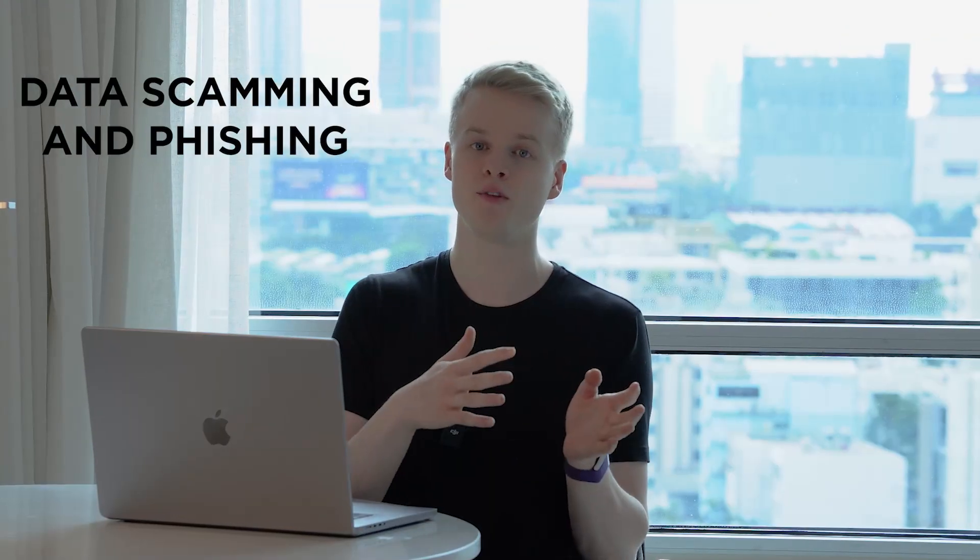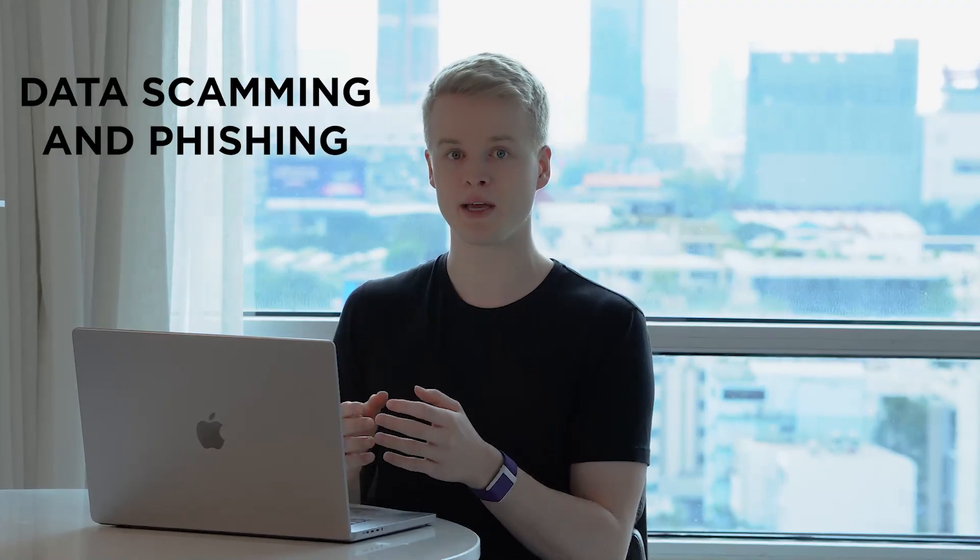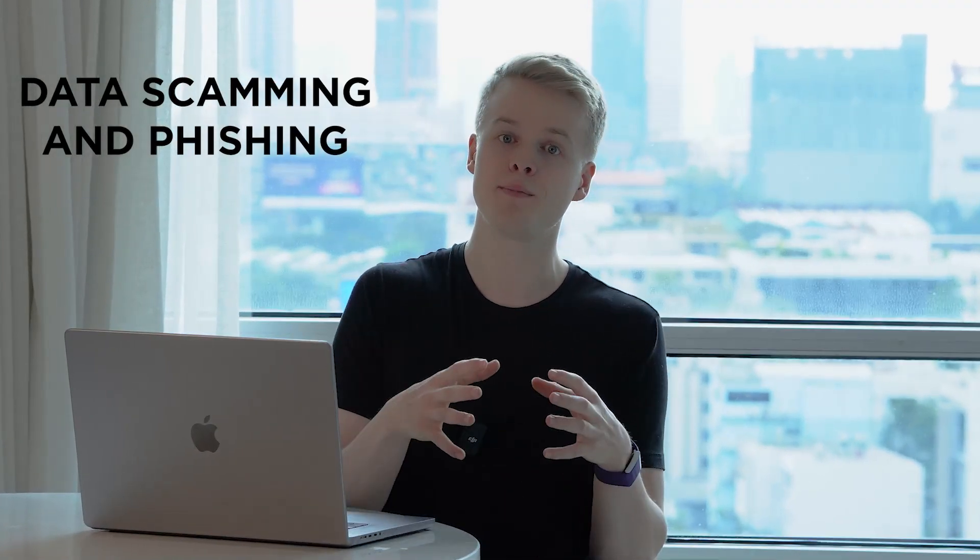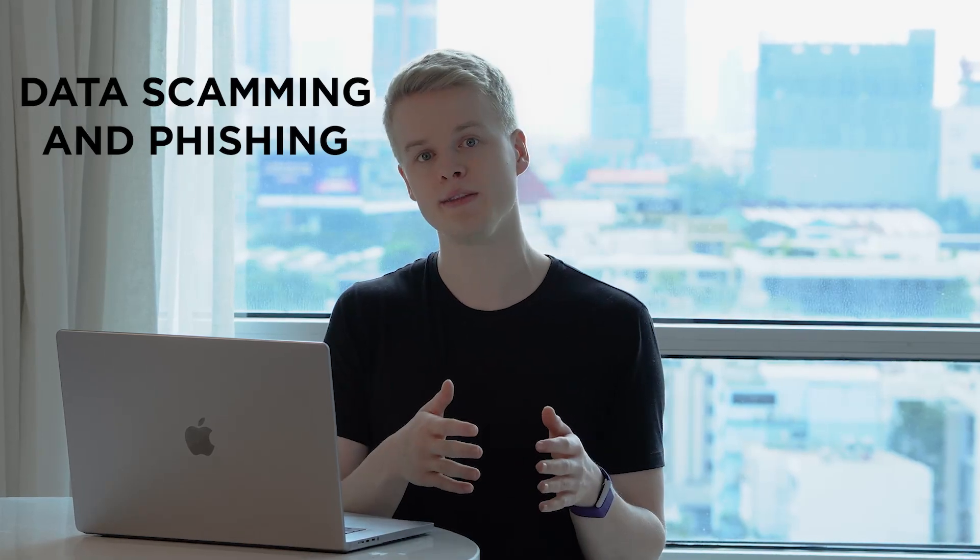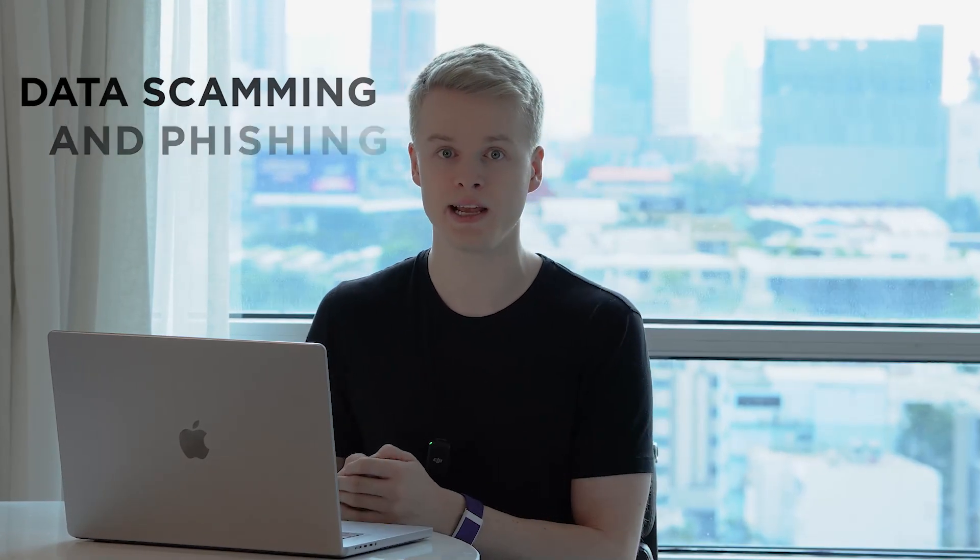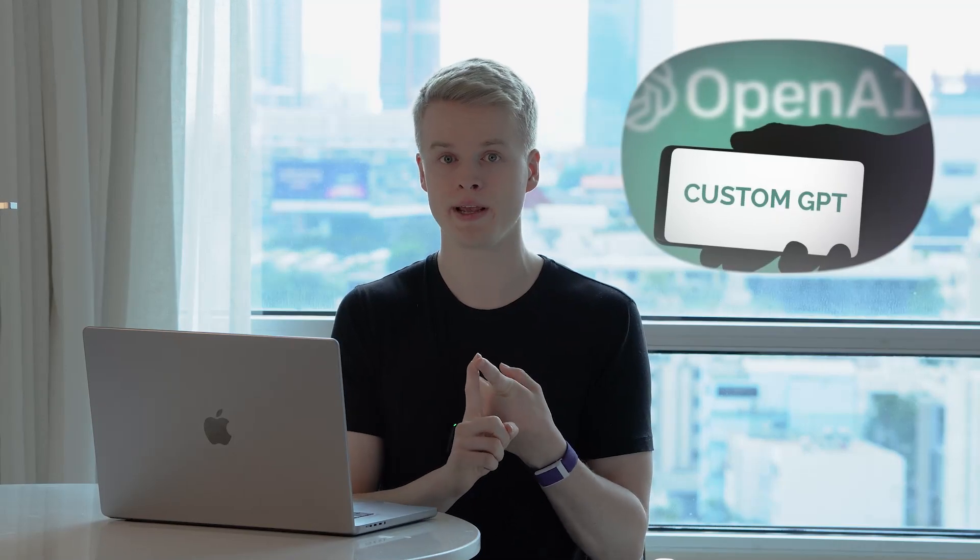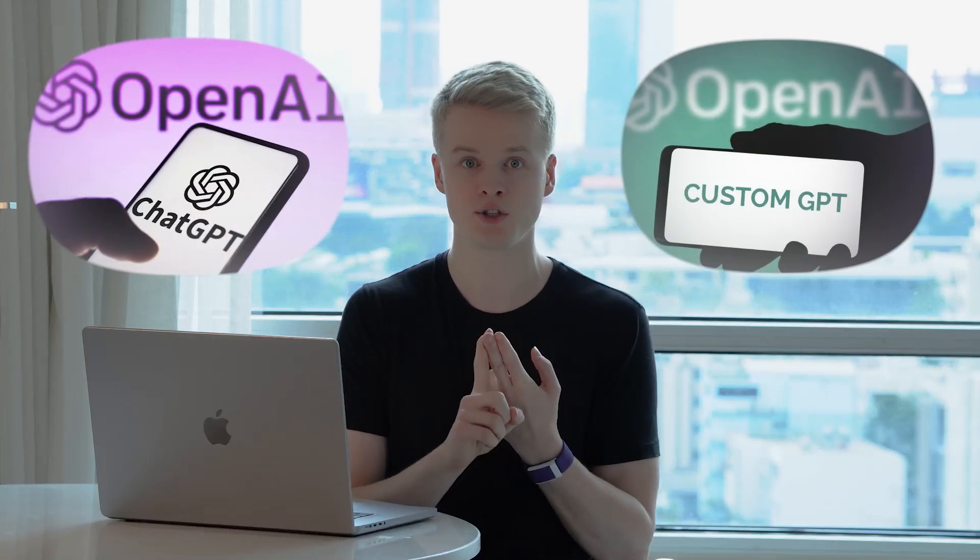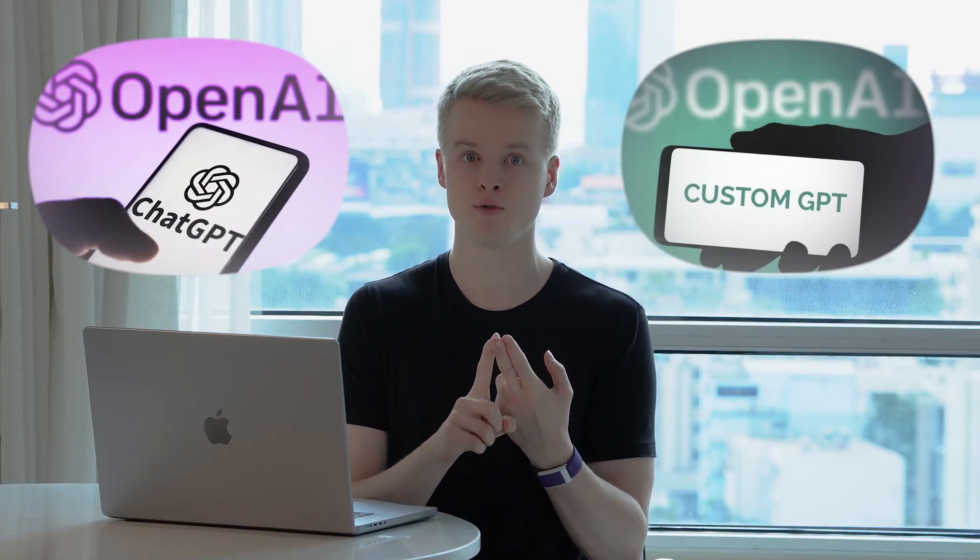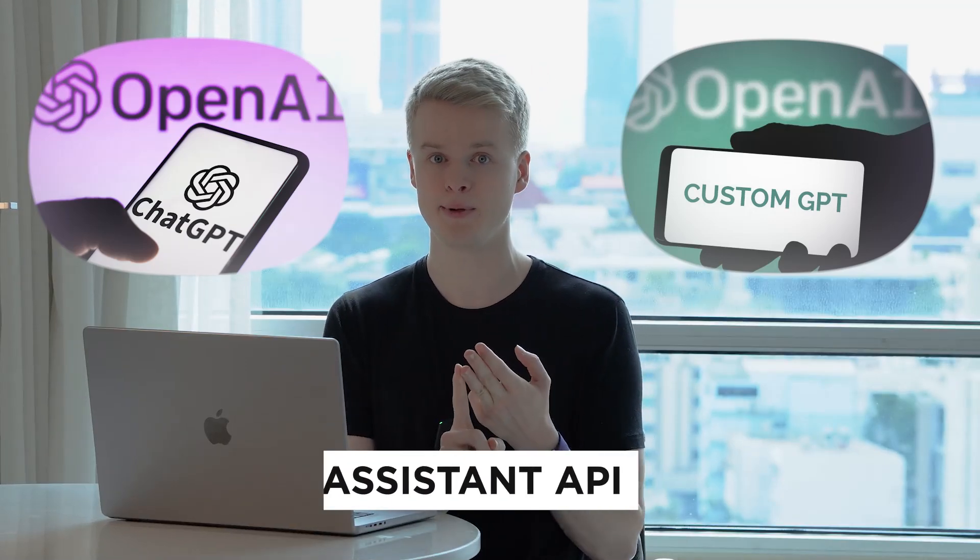So if you've seen my previous video, you already know that data scamming and phishing can be of injecting parts of a prompt inside of the content that we sent to an operational AI, something like the custom GPT from OpenAI or even the ChatGPT for chats that have something like the retrieval tools included, as well as the assistant API.